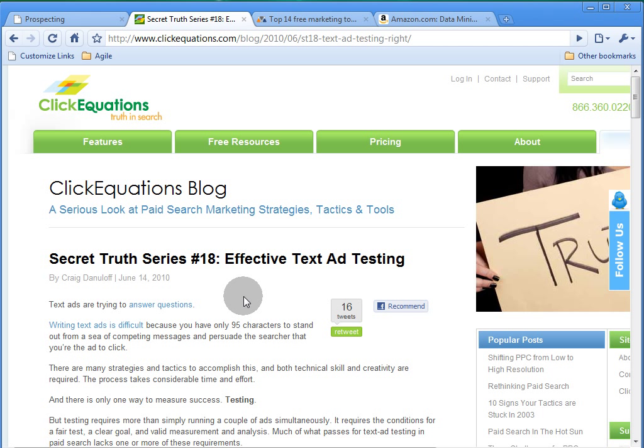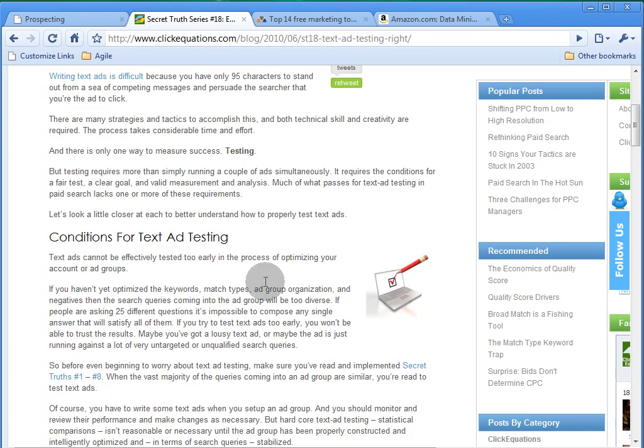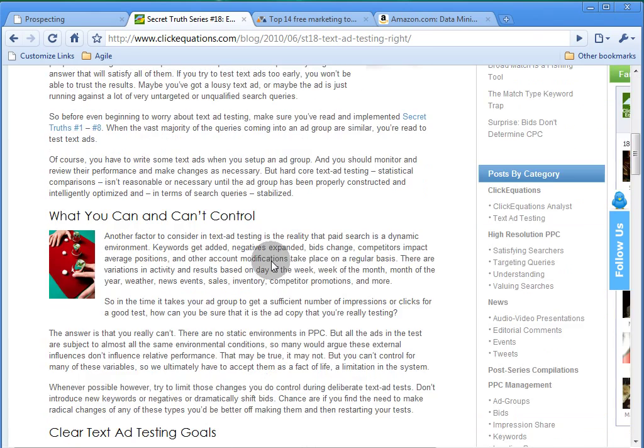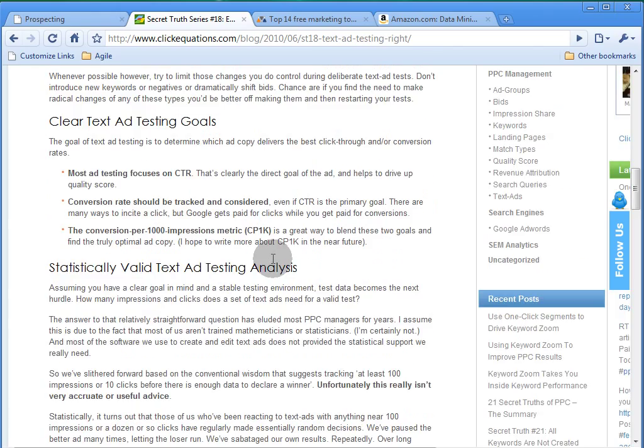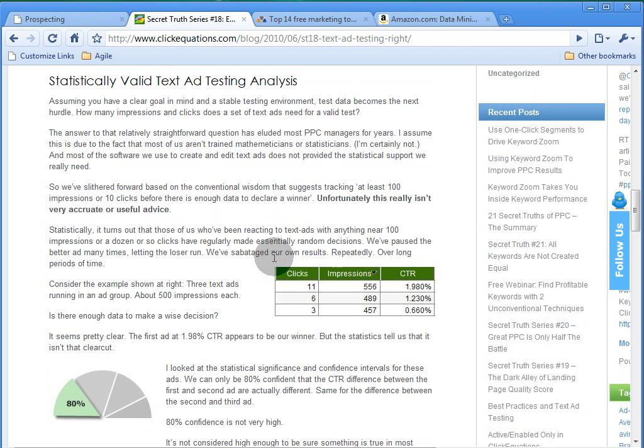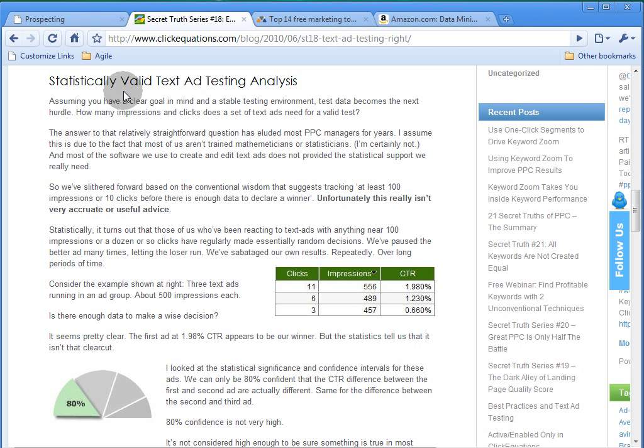I do recommend that you read this blog post if you get a chance. It's a great overview of ad testing, and there is a section that talks about statistically valid text ad testing analysis.